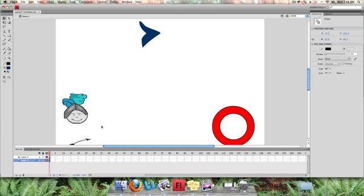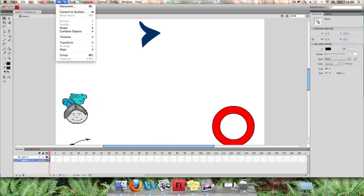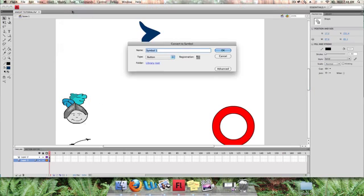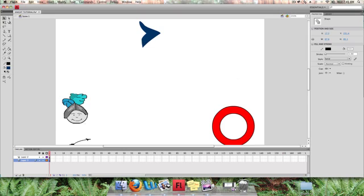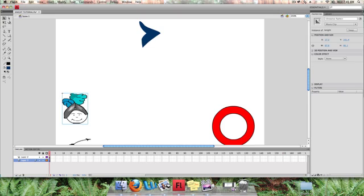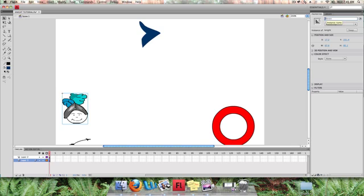Now this little knight here, I want him to be a movie clip because I want him to move around. So you'll notice that when I make a symbol now, it'll default back to the previous one that I've picked. So I need to make sure that I double check that. I'm going to call him knight. And I am going to give him an instance name. Let's give him an actual name. Steven. Our knight is now Steven. But I need to make sure that I follow my conventions and the first letter here is not capitalized.